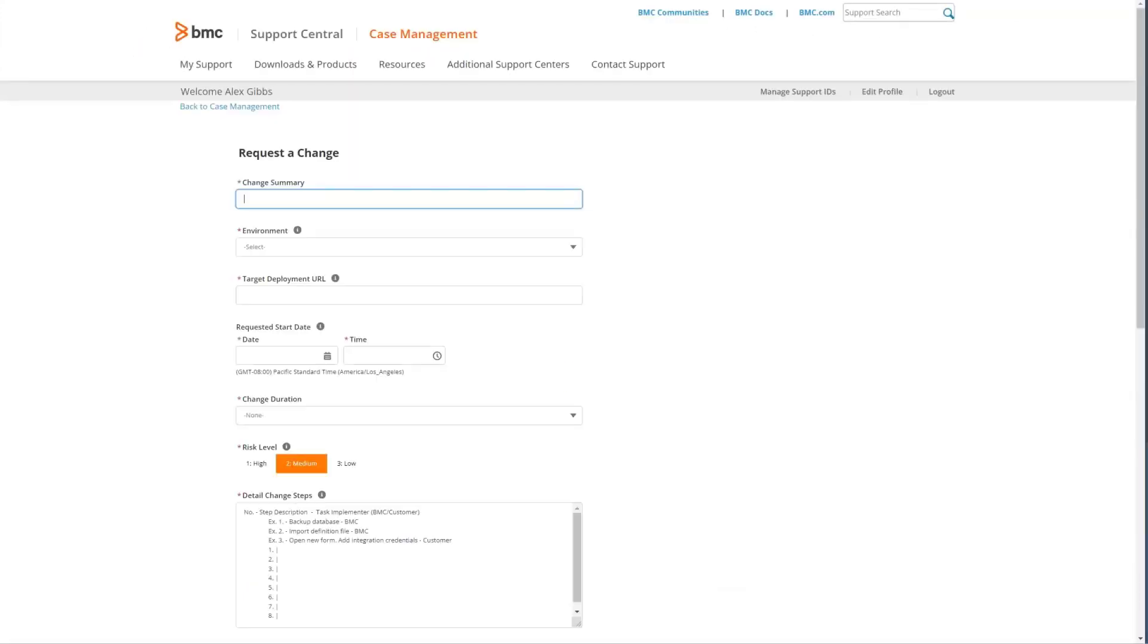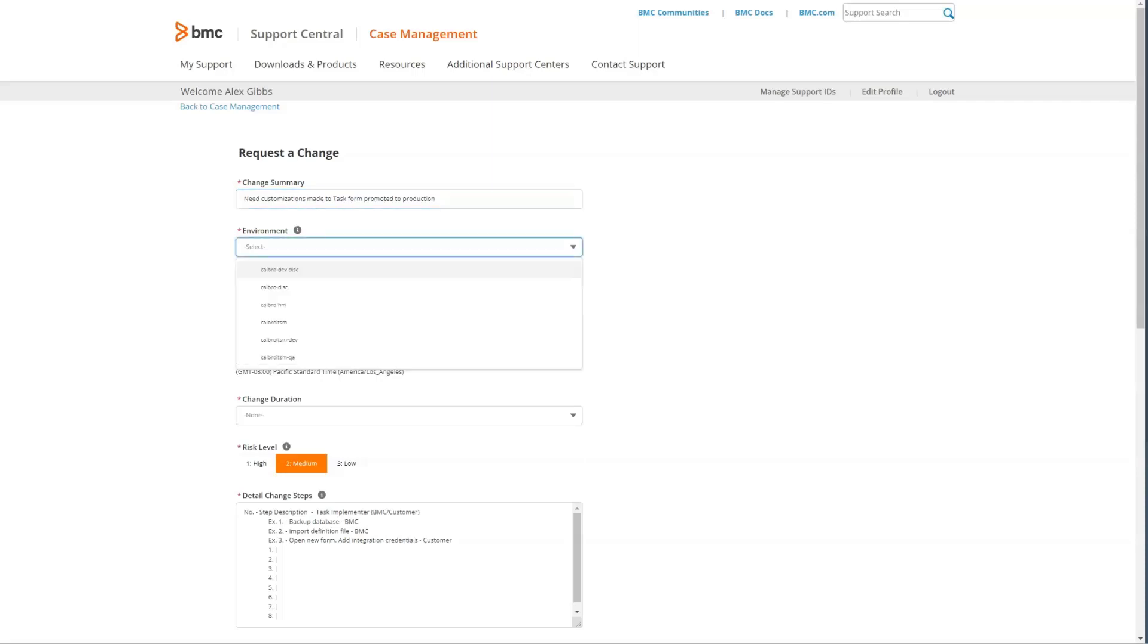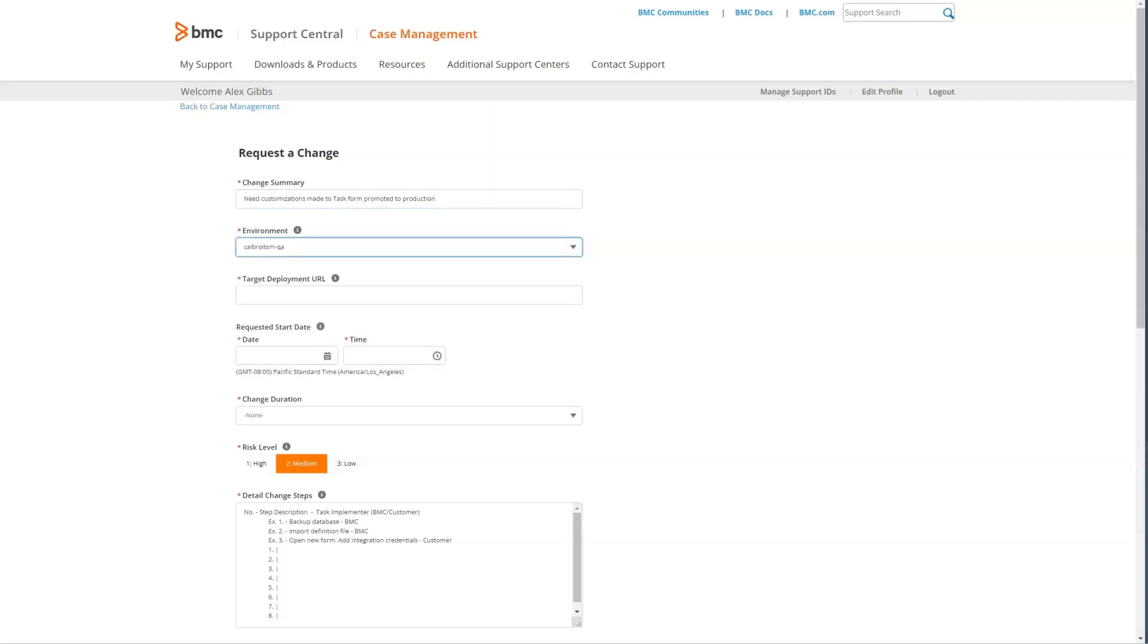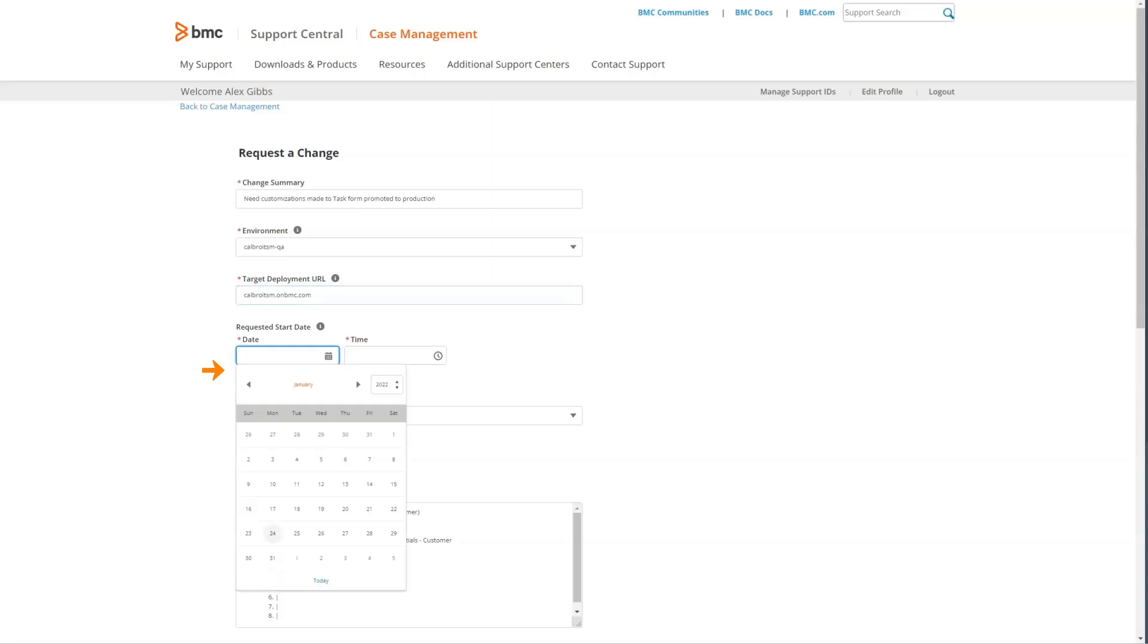First, include the change summary information that describes a summary of the change you are requesting. Next, we'll select the environment, provide the target deployment URL, and the requested start date and time. This is based on the time zone indicated on your screen.